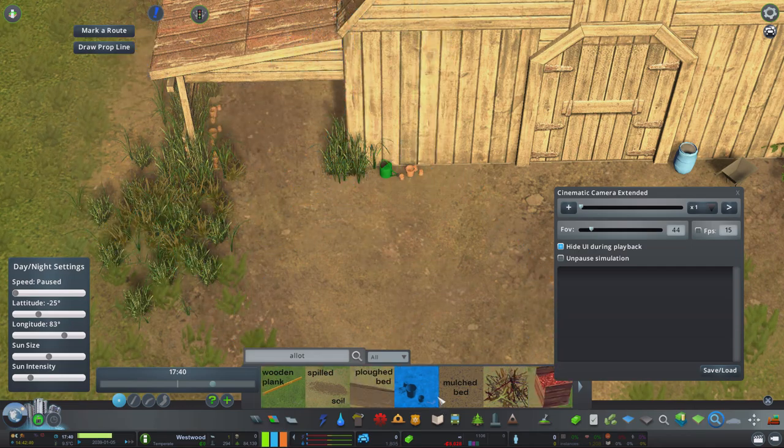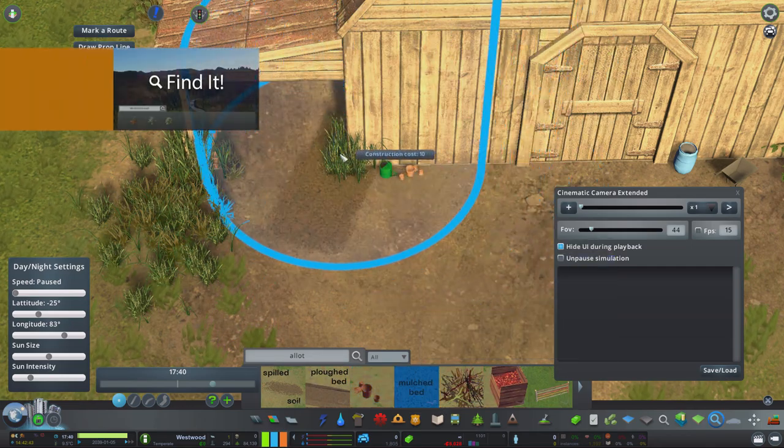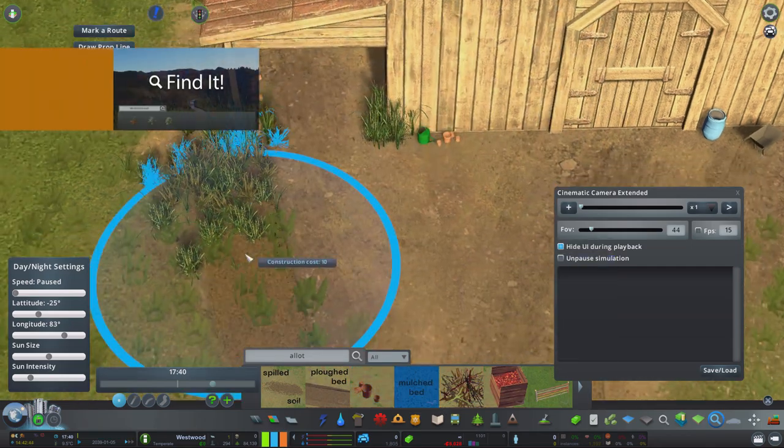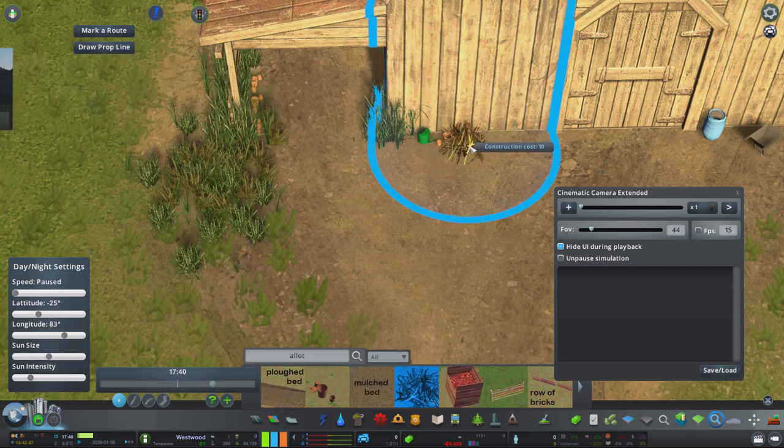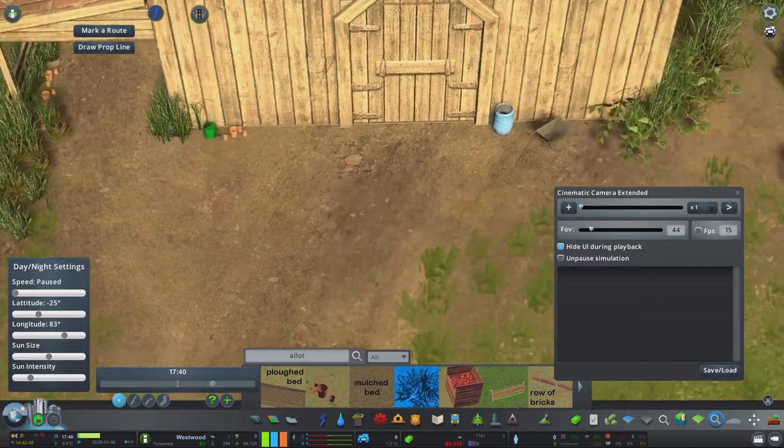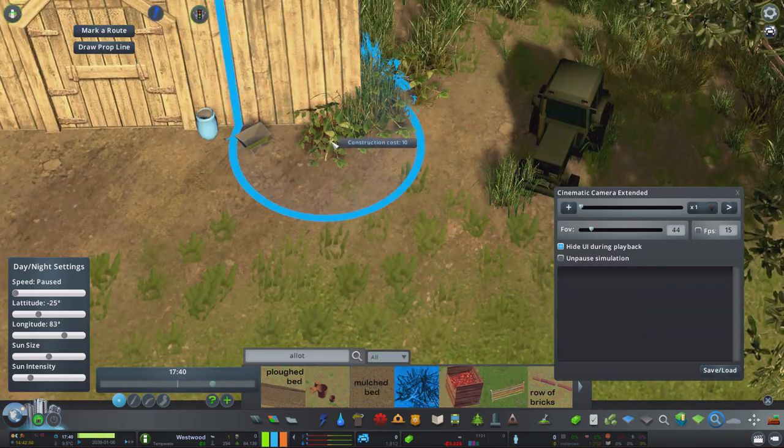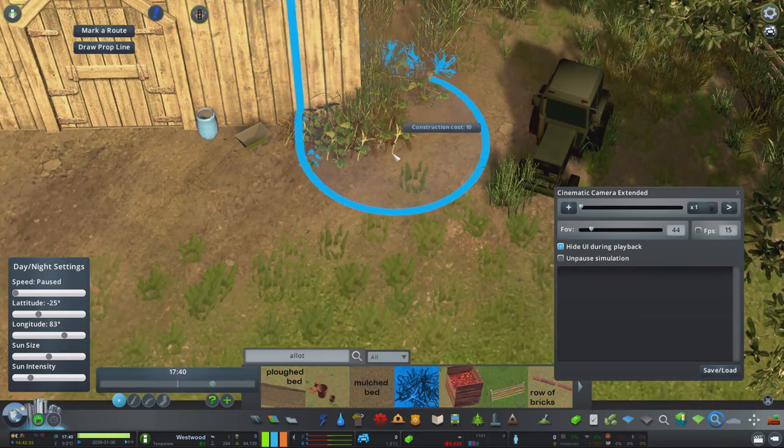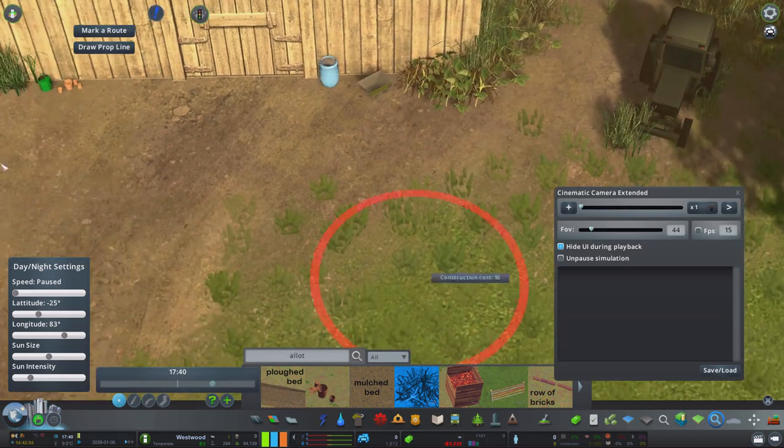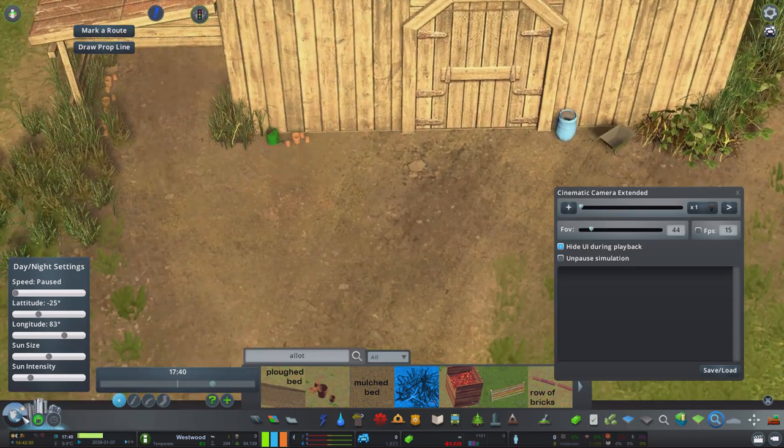On a similar level, the find it mod is an absolutely great one and one that I've really taken full advantage of during my designs. It really helps you save a lot of time when you're trying to find those assets you've recently downloaded from the workshop.